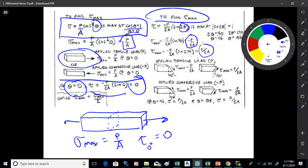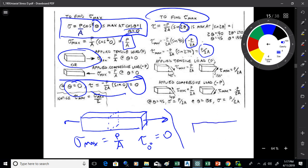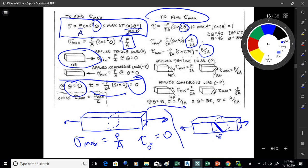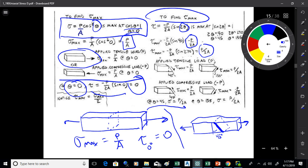The maximum shear in the bar is half of what the maximum normal stress is. At the 45-degree plane, the maximum shear stress is P over 2A. Additionally, if you plug 45 degrees into the normal stress formula, the normal stress on that plane also comes out to be P over 2A — so both the normal stress and shear stress on the 45-degree plane equal P over 2A.